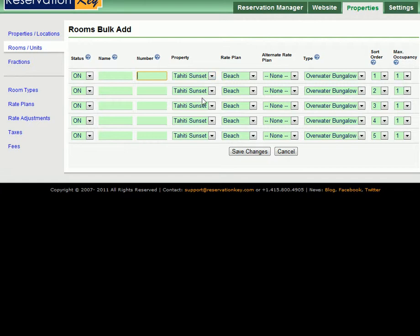The property is the one we've already set up. Rate plans you should have already set up. Select the appropriate rate plan. Again all the rooms are the same so the rate plan should also be the same for all the rooms.